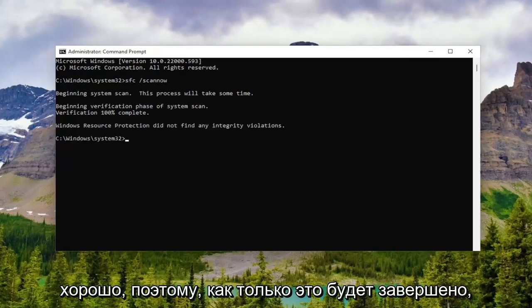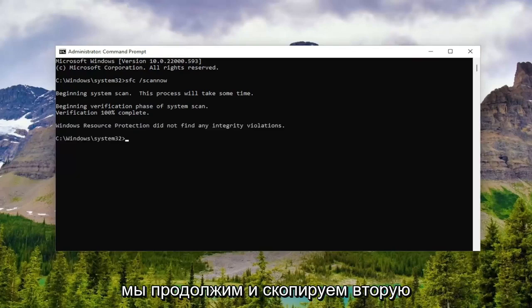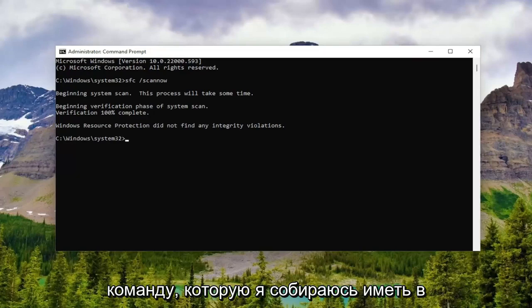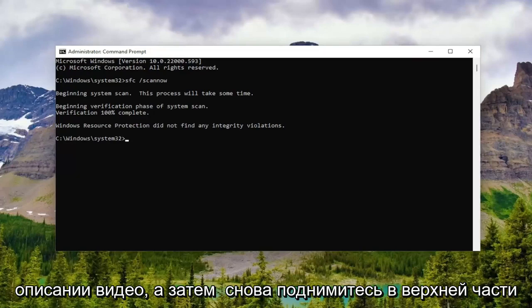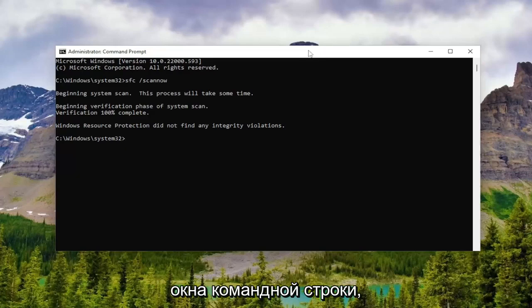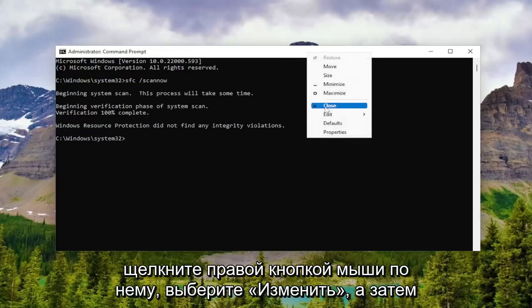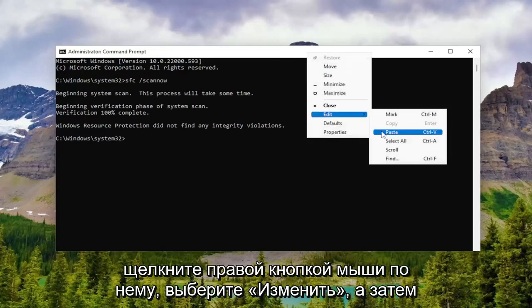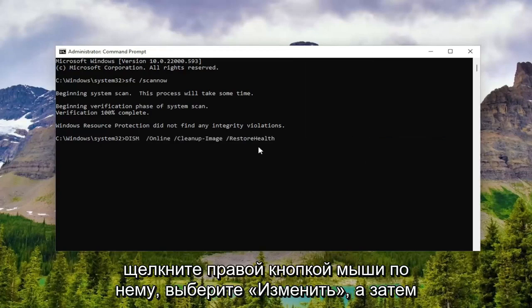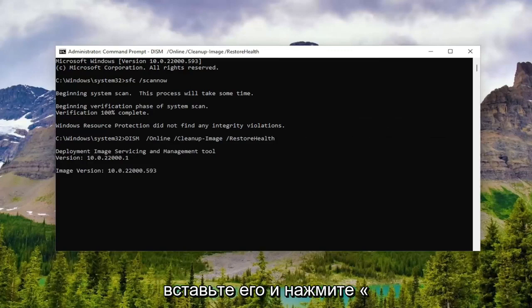Okay, so once that one is finished, we're going to go ahead and copy the second command I have in the description of the video. Then go up to the top of the Command Prompt window again, right click on it, select Edit, and then paste it in and hit Enter.